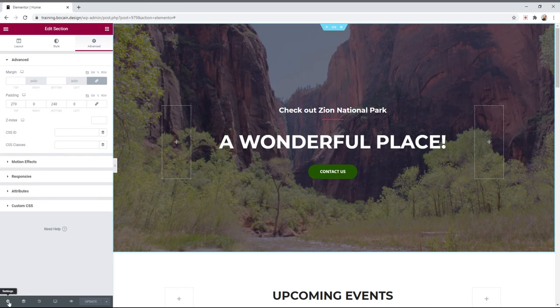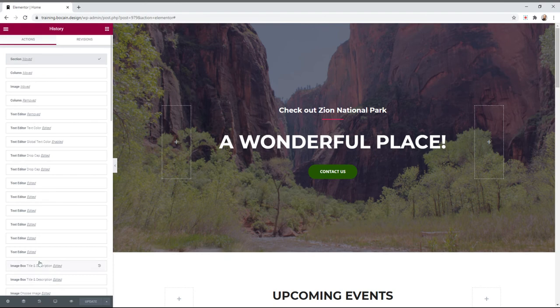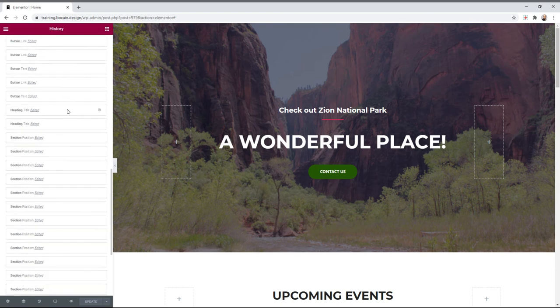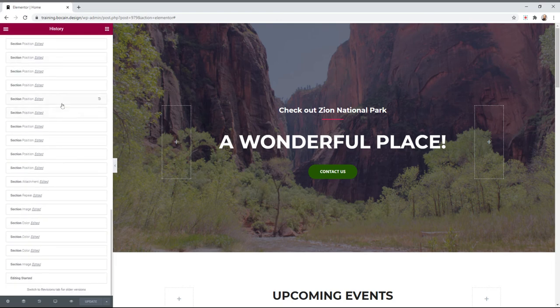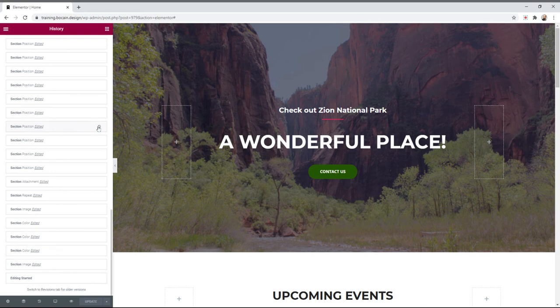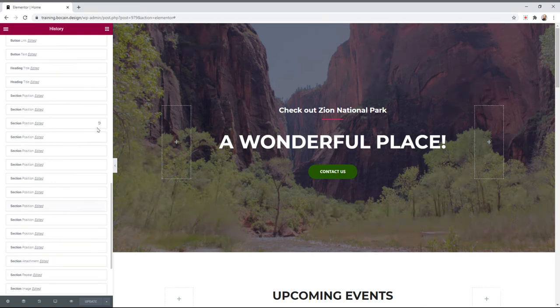Let's go to the next thing on the toolbar down here which is the history tool. The history tool has two types of history: actions and revisions. Actions keep a log of everything you've done since you started editing in this moment. So we can see everything we've done since I started recording the video basically. You can roll back to any of these changes real easy by clicking this and then clicking this little icon right there.